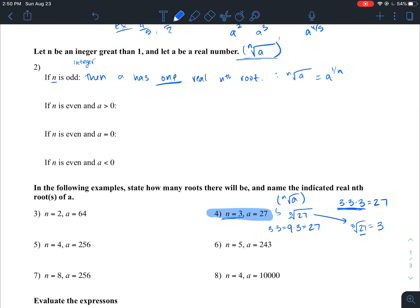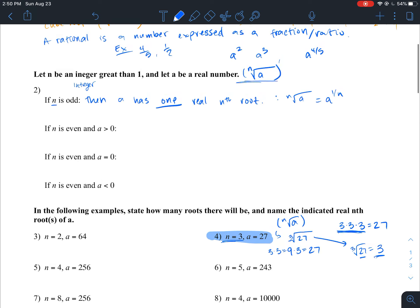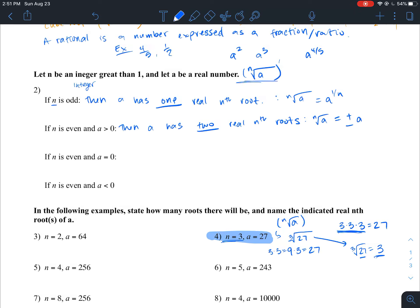If n is odd, we only have one answer. But if n is even, that changes. If n is even and a is greater than zero, then a has two real nth roots — plus or minus. So for example, both positive and negative values can satisfy the equation, giving us two answers.